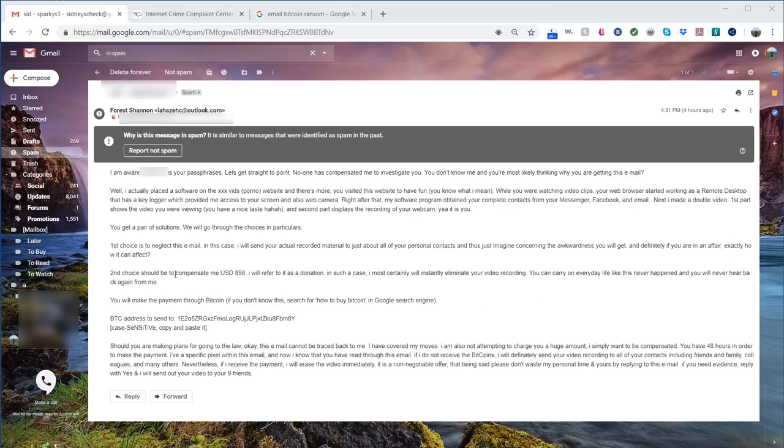The second choice is to compensate me $898 and they'll make it go away. I need to send it via Bitcoin, and they're saying that it can't be traced, they've got all their tracks covered, and they're gonna try and humiliate me.